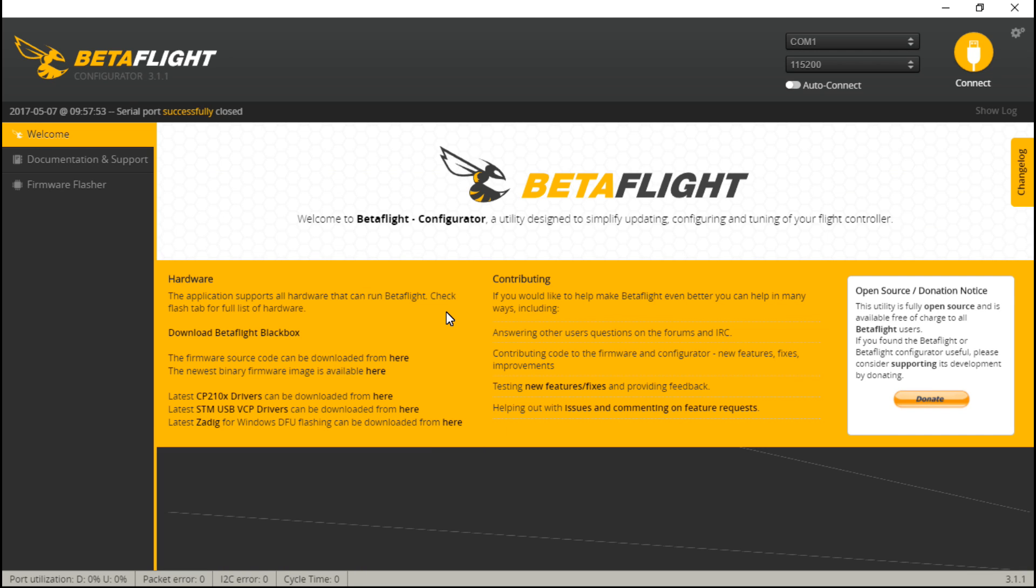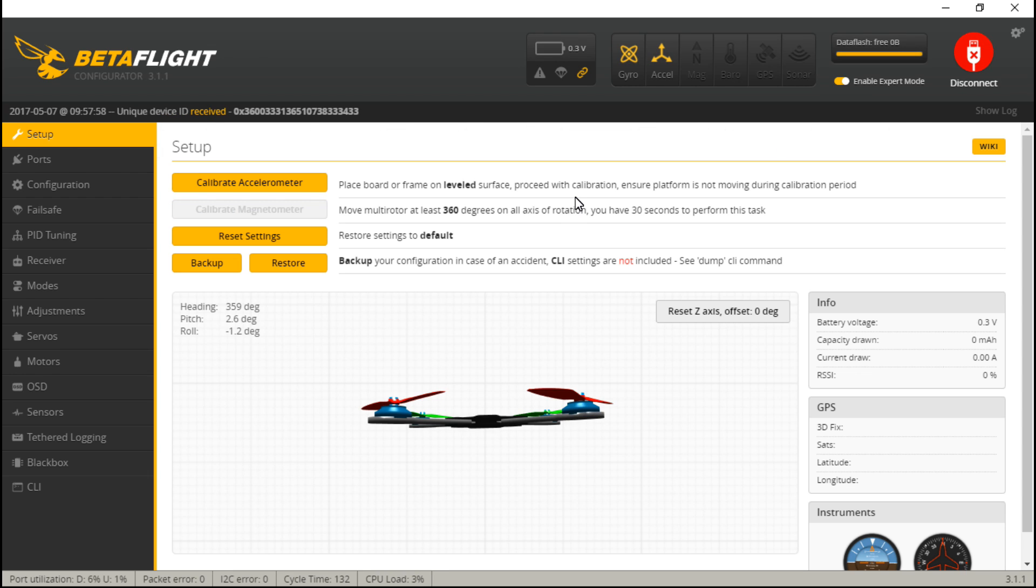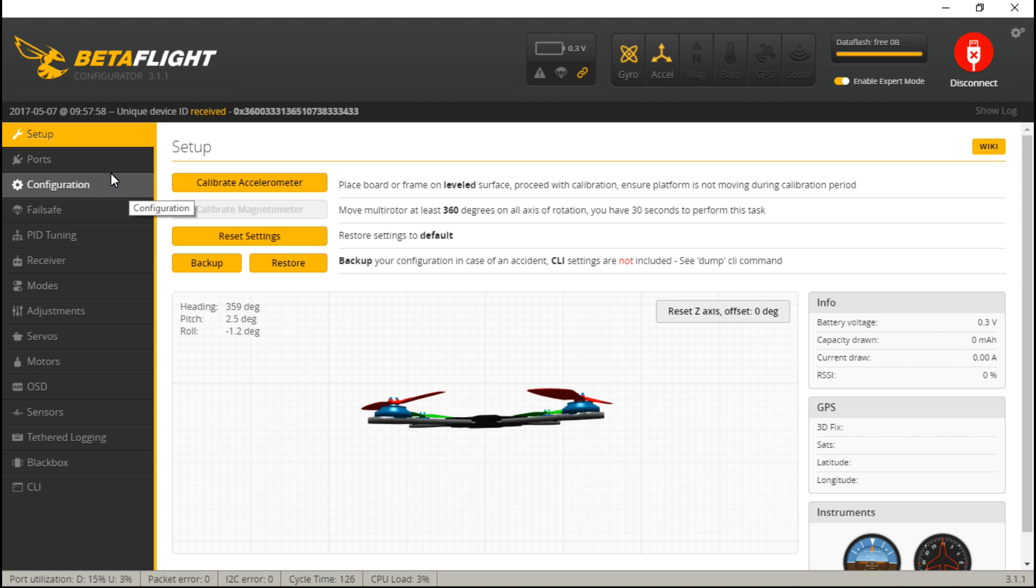It's going to reset like this and go back to the Betaflight main screen. That's actually normal whenever you're using flight controllers that have a virtual com port, where the Dodo does not. So that's why it doesn't reset like that. But just know that that is normal.